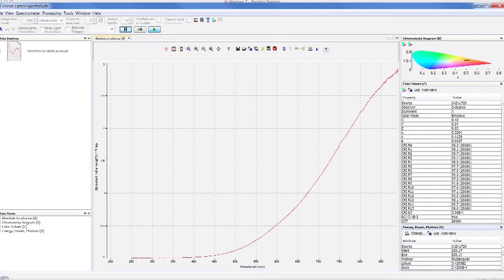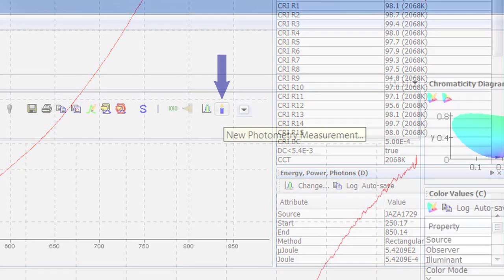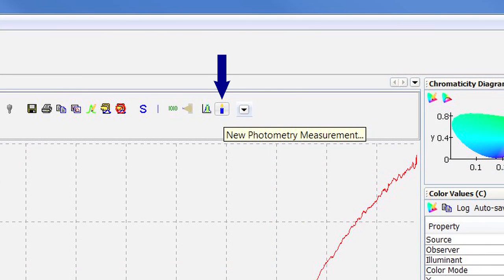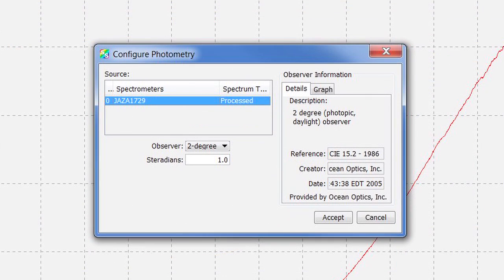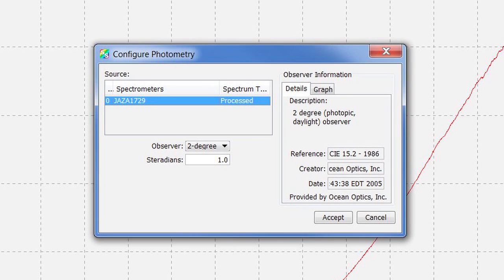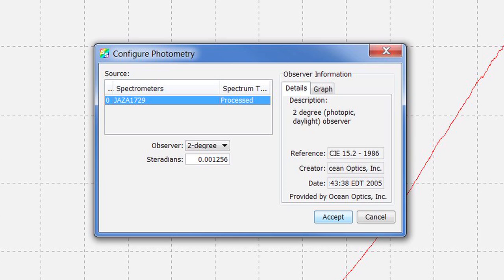Now we will demonstrate how to do a photometric analysis. Click on the candle button on the graph toolbar. A box will open titled Configure Photometry. In this box, you will need to select from 2 or 10 degree observer, and you will need to input the steradians. We'll use the 2 degree observer and input 0.001256 steradians based on the measurements that we previously took.